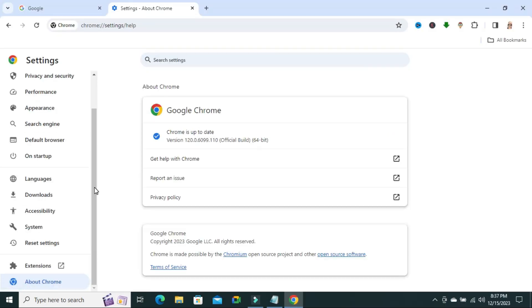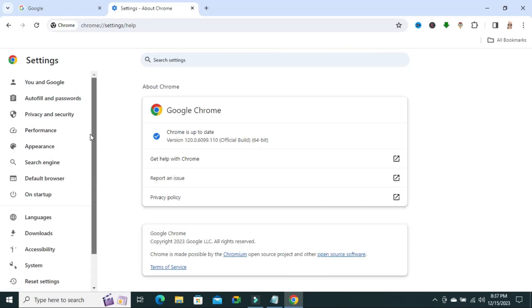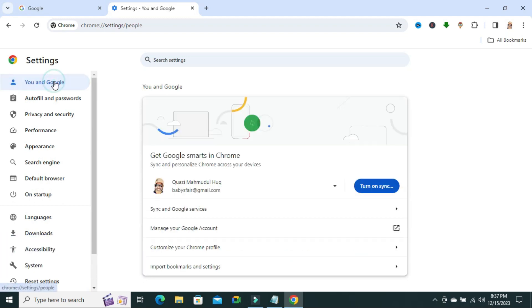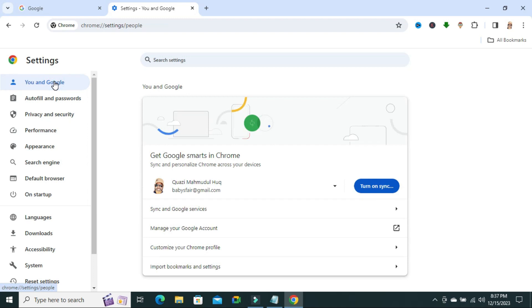Click on the first option on upper left corner, you and Google, click it. You need to turn on synchronization, click on turn on sync.